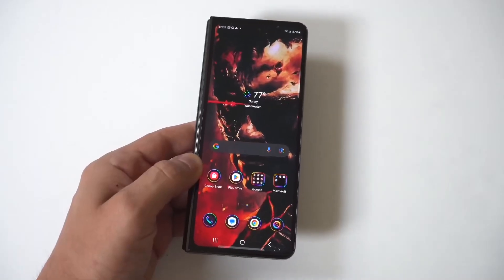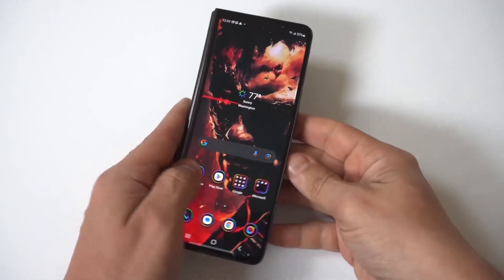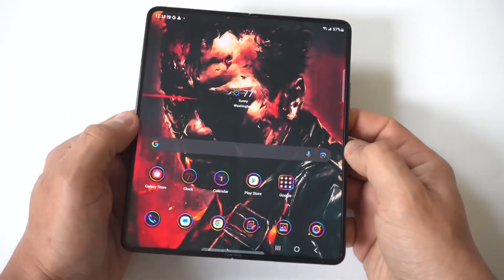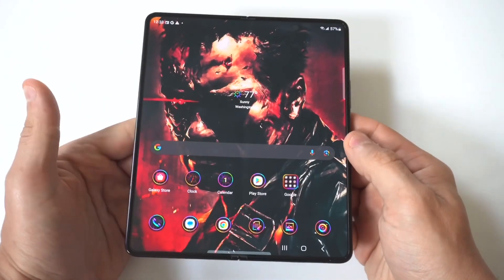Now I'm going to be showing you guys a cool trick — how to change app icons on the Samsung Galaxy Z Fold 6.